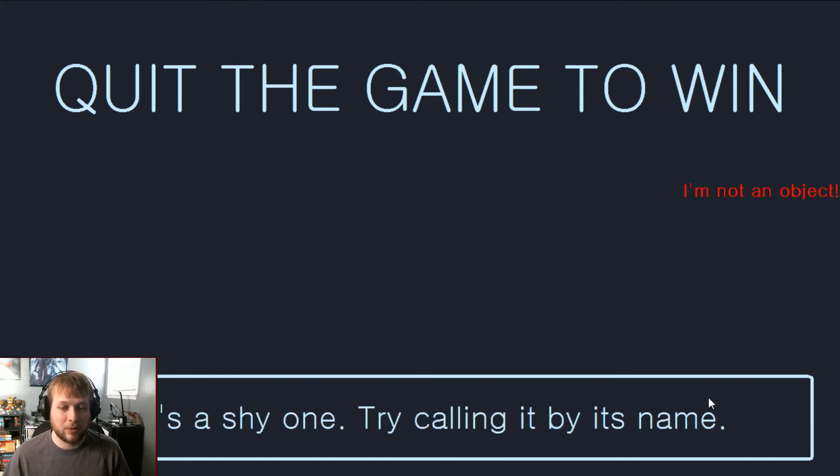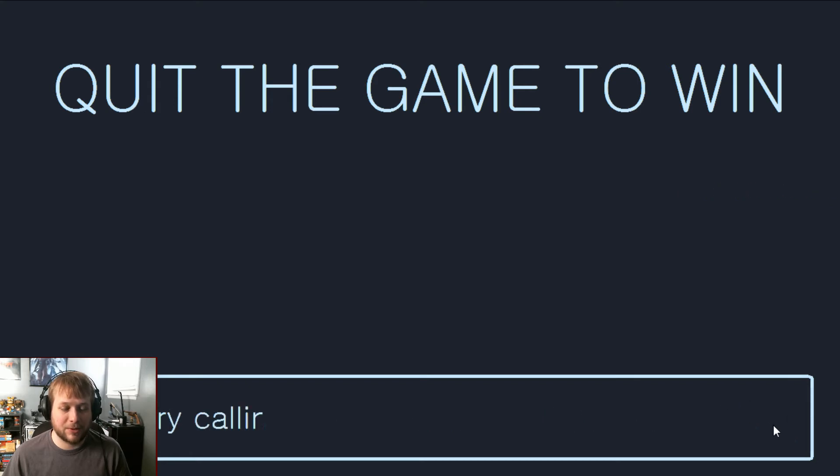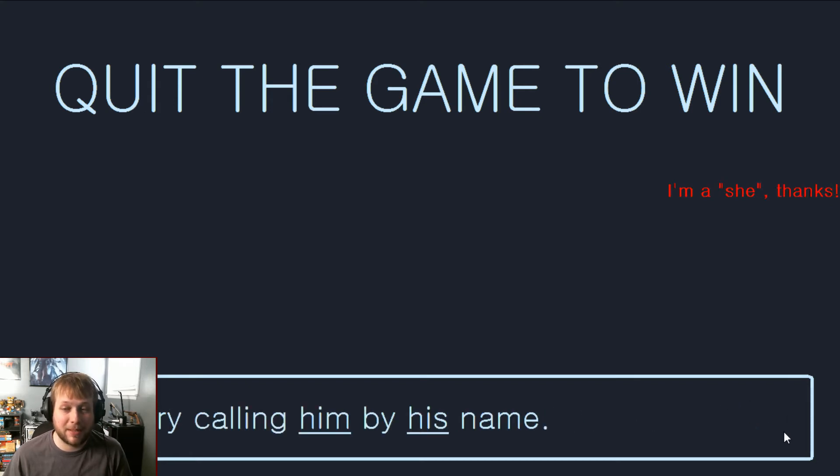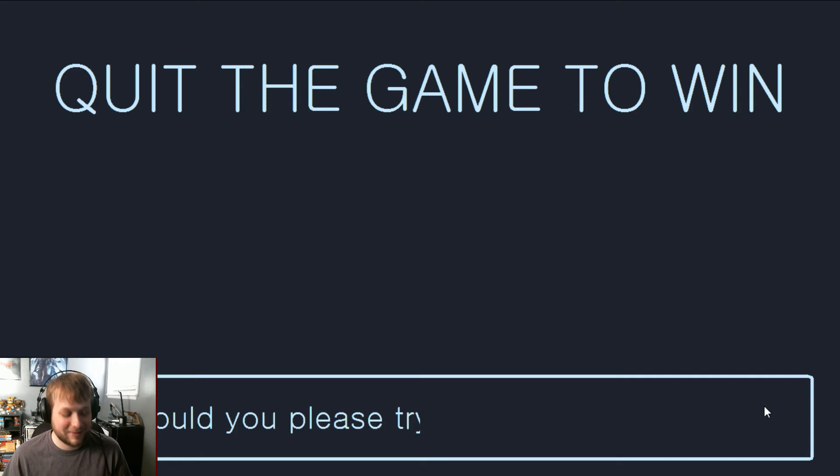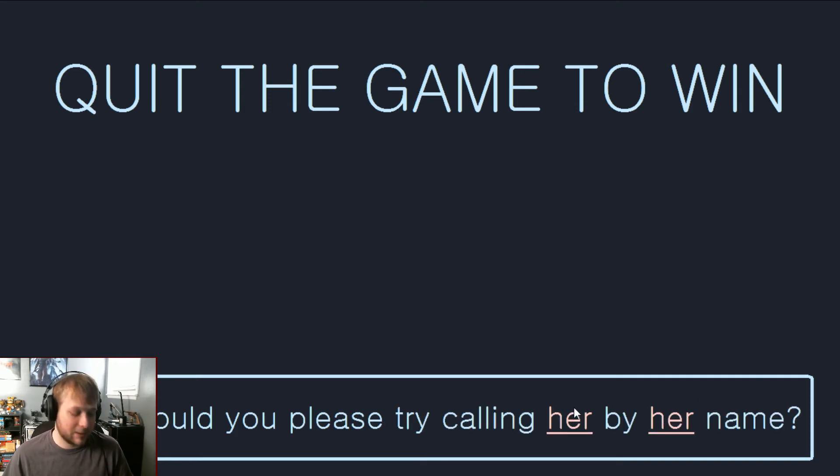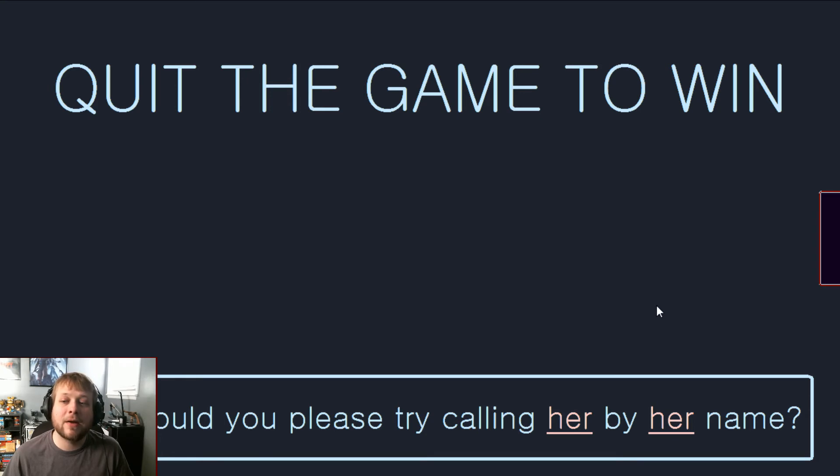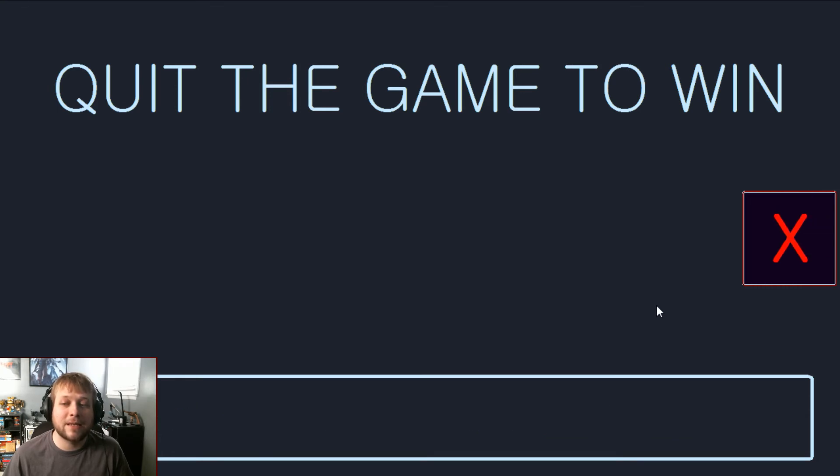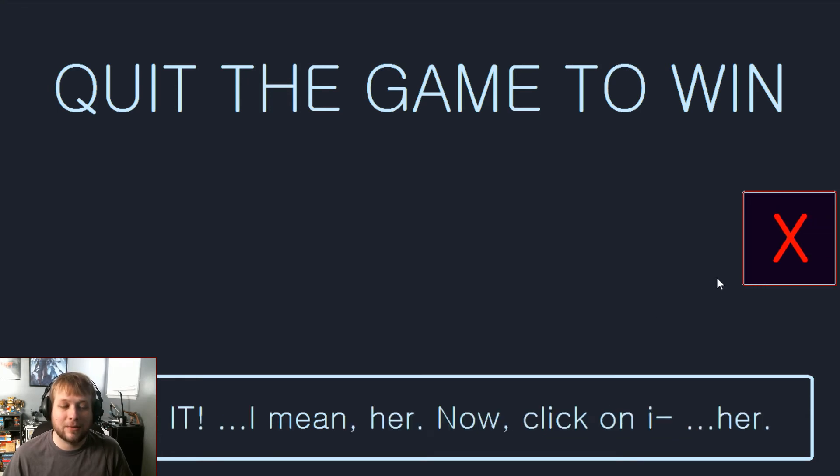Maybe it's a shy one. Try calling it by its name. I'm not an object, but try calling him by his name. I'm a she, thanks. Fine, would you please try calling her by her name? Here XY! XY! XY! Hey how you doing, we got it, I mean her. Now click on it, i.e. her.